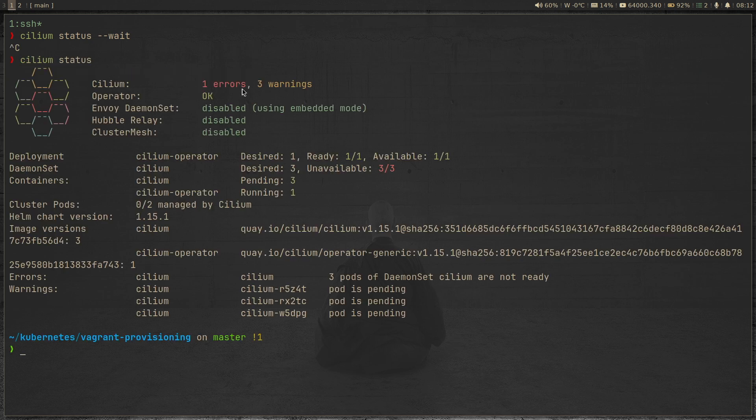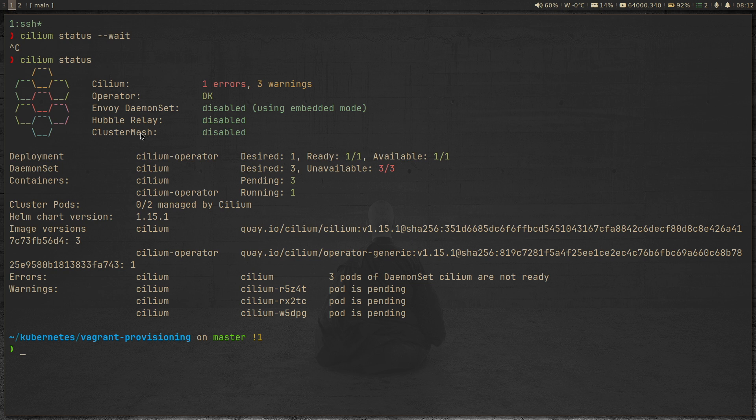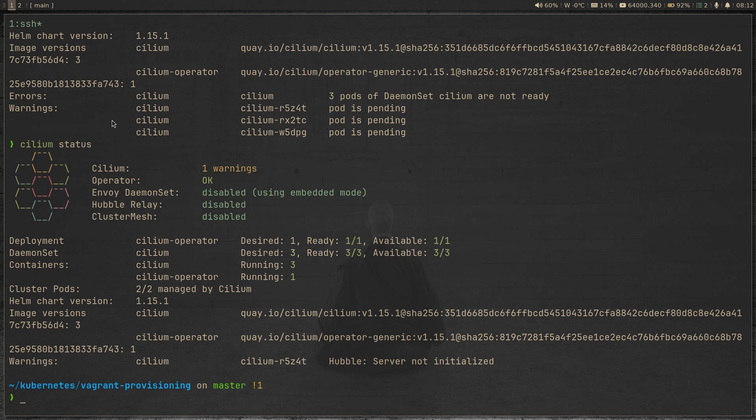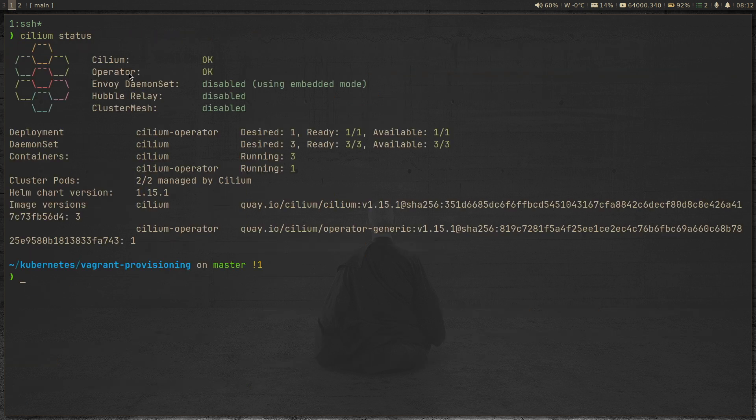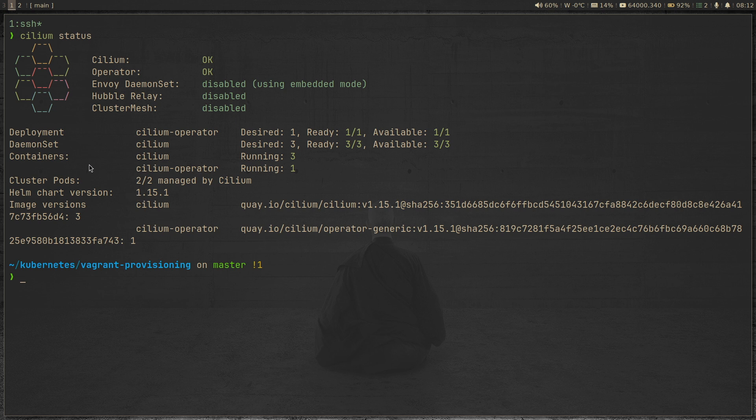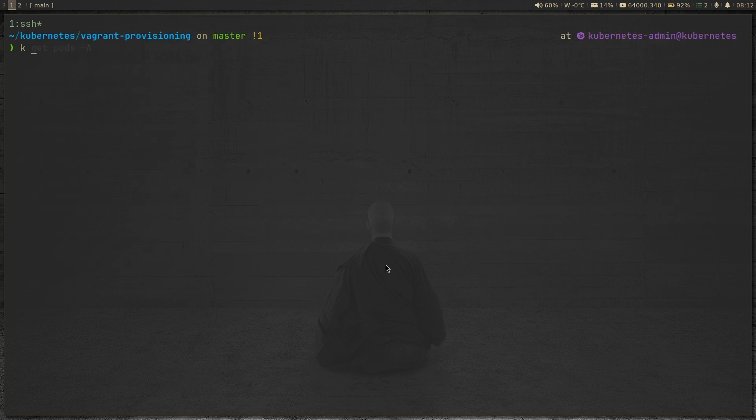So cilium status. We still have one error, three warnings. We haven't enabled Hubble, which we will do in one of the upcoming videos. So we have one warning, Hubble server not initialized. That's fine, because we haven't deployed Hubble yet. So everything is okay, Cilium is okay, operator is okay. We haven't deployed Hubble, no cluster mesh, the warning is gone. So I think everything is looking good. Containers all are running. Deployment is fine, daemon set is fine.